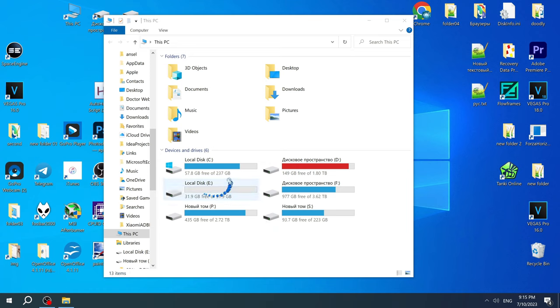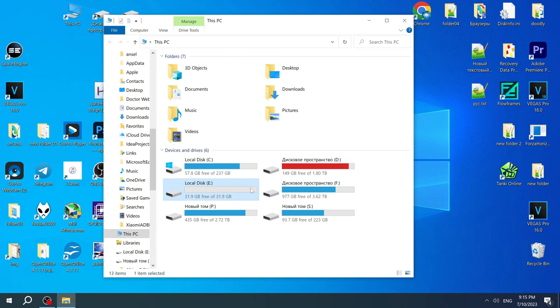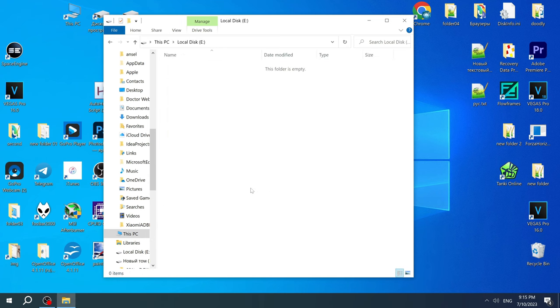Hi, in this video I'll show you how easy and fast to restore hard disk capacity and recover missing space.